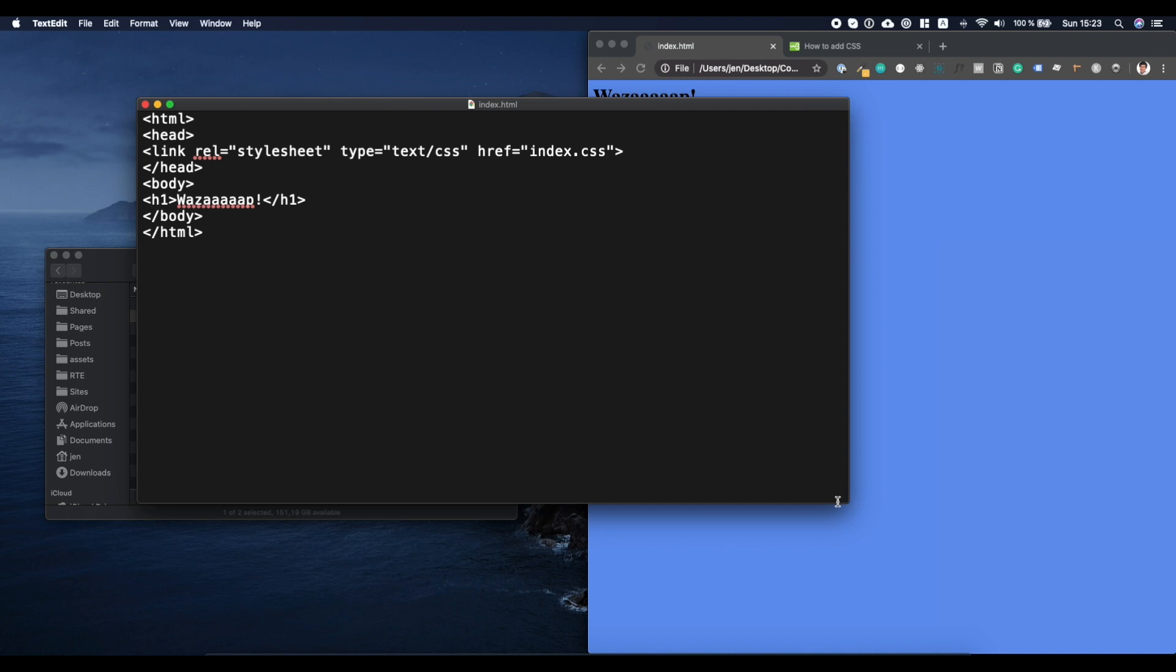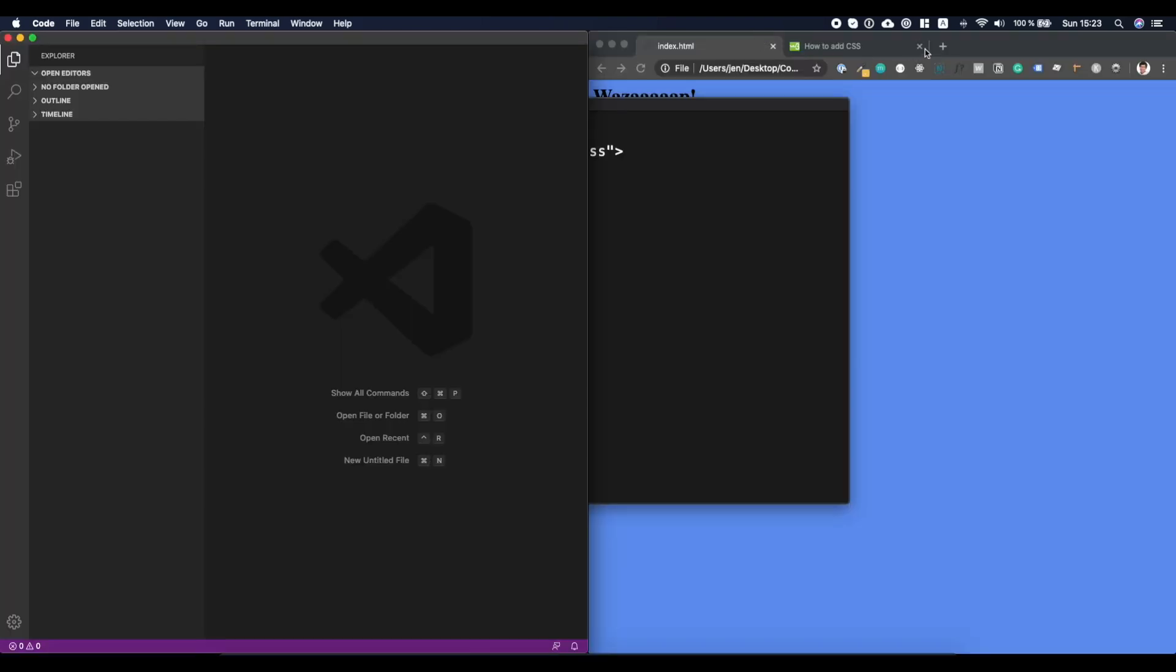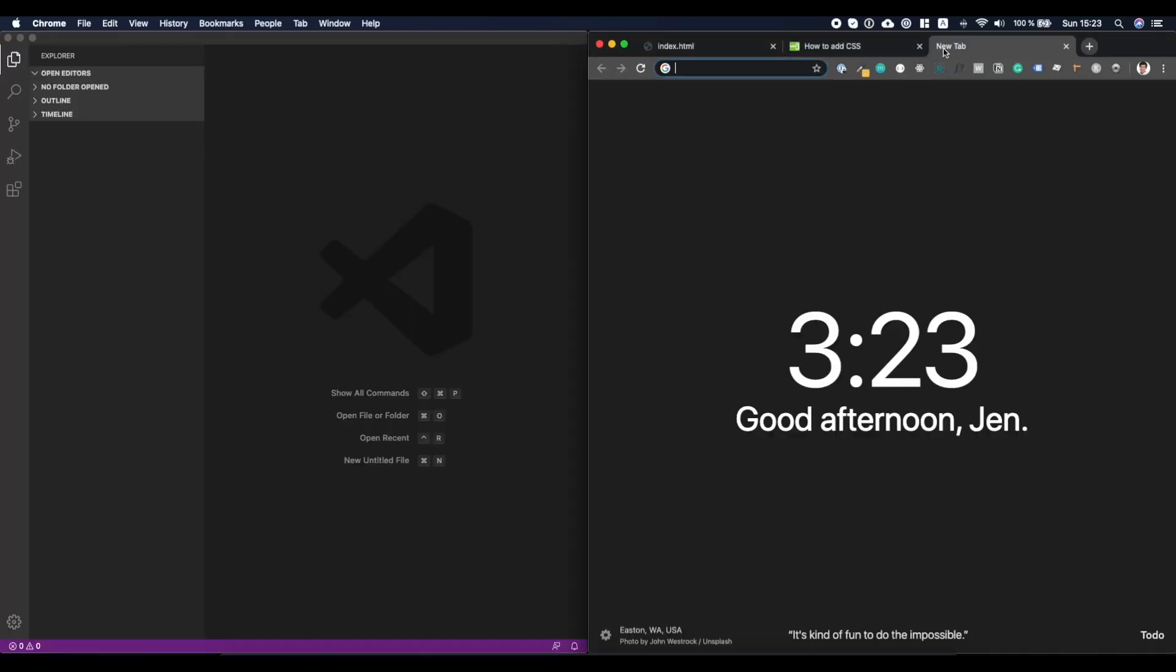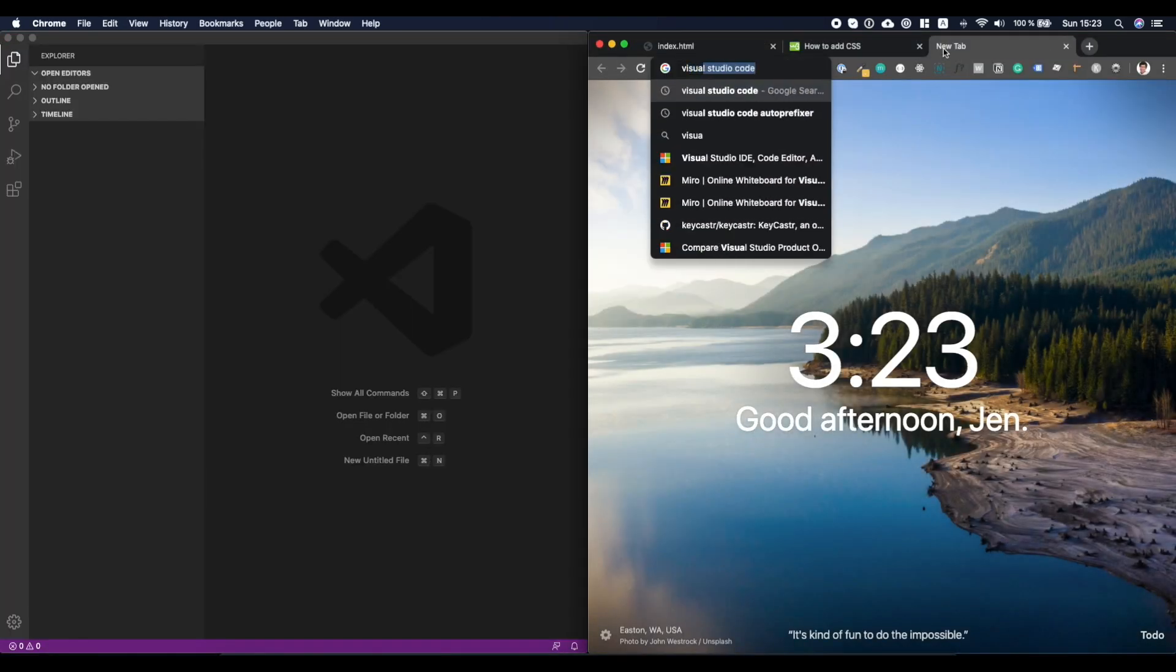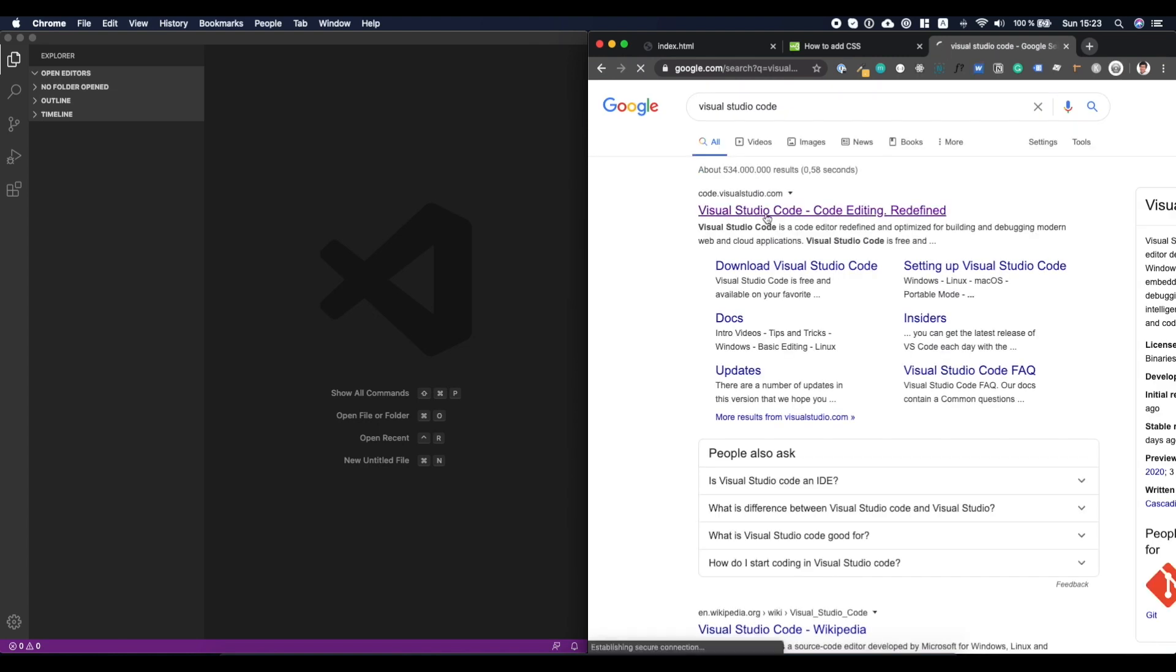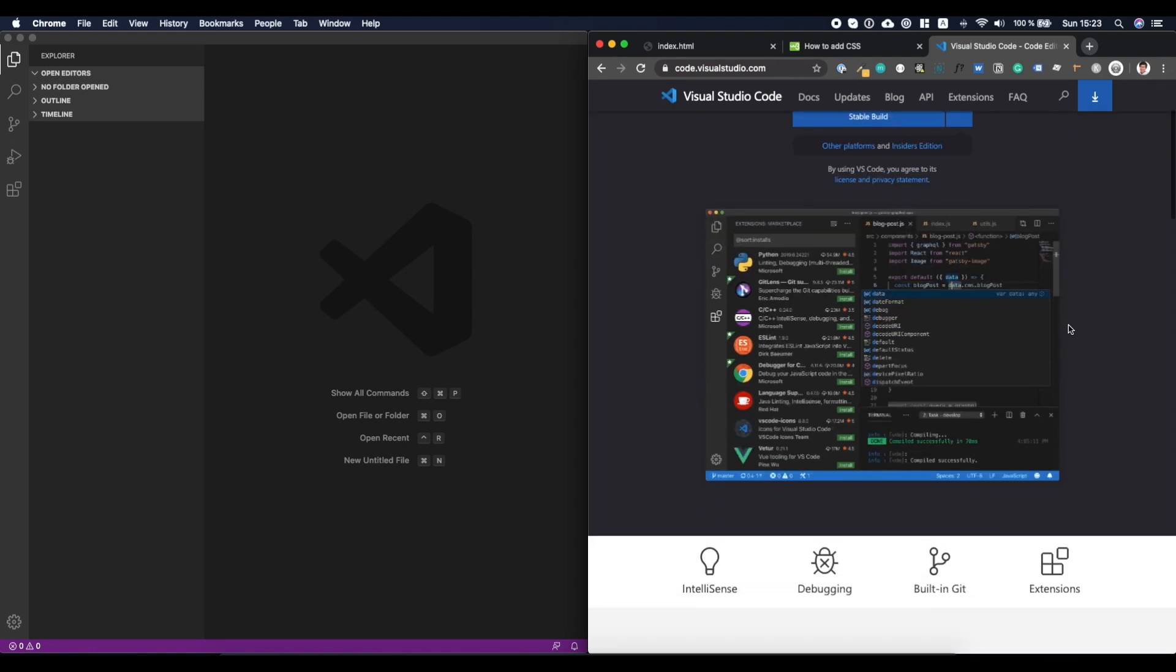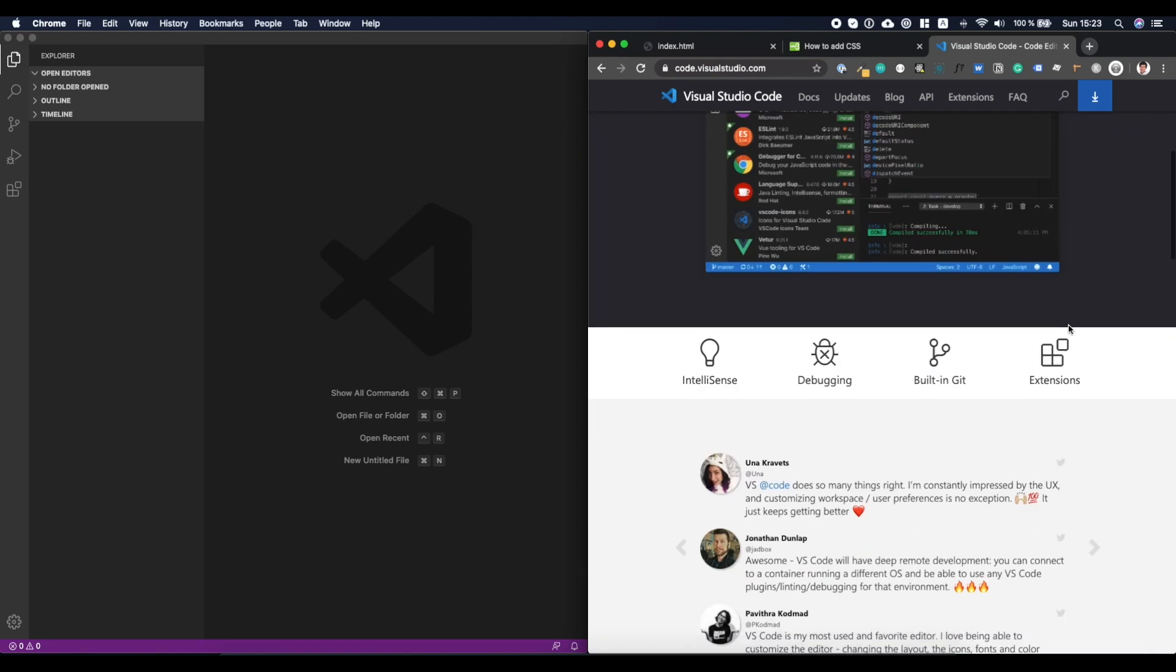If you want to know what kind of code editors are out there, I created a video called code editors for beginners. You can check that one out. But there, I also revealed that my preferred code editor for the time being until things change is Visual Studio Code. So Visual Studio Code is a piece of software that you actually need to download. If we go to Visual Studio Code here on the internets, you see, I can download it for Mac. You can also download it for Windows and it's pretty cool.